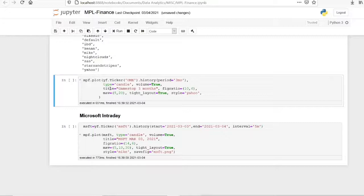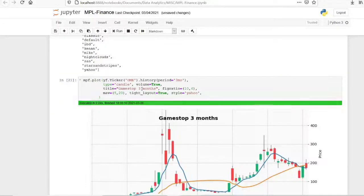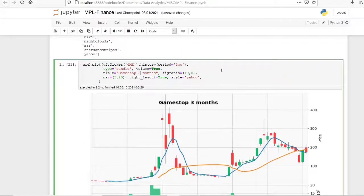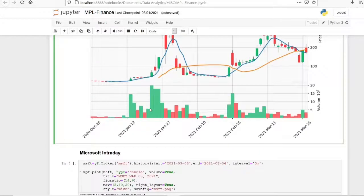Now I will plot GameStop (GME) data for a given period. I have downloaded three months of GameStop data. I have added volume and also a title — the title can be specified using the title keyword argument. Tight layout and style are also set. This gives us the three-month GameStop chart with all the customizations applied.